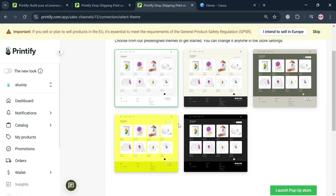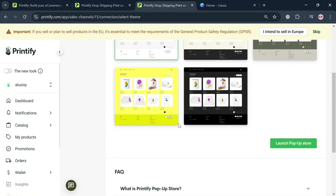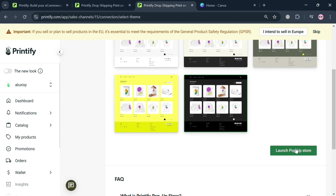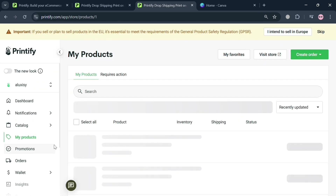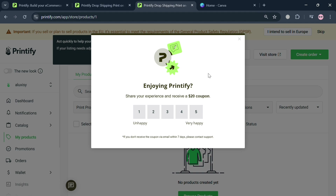Upon clicking next, the next step is to choose a theme. For example, I'm going to choose the dark theme and click 'Launch Pop-Up Store.' Upon doing so, it will show us that the next step is to add products by clicking the 'My Products' button, which will direct you to the products page.